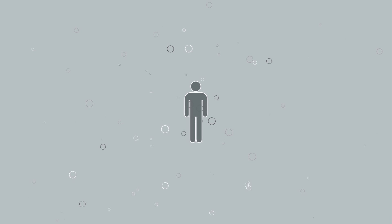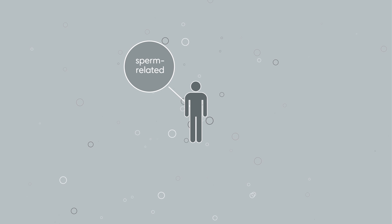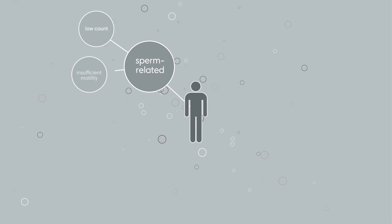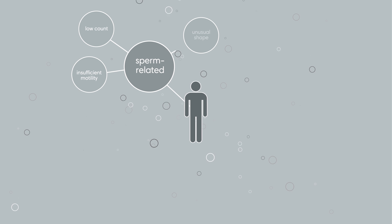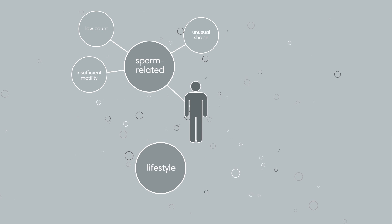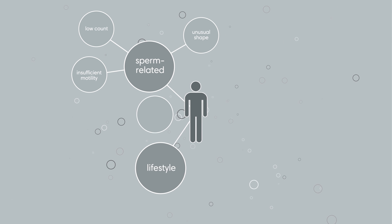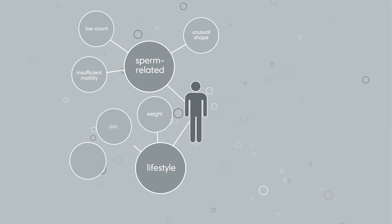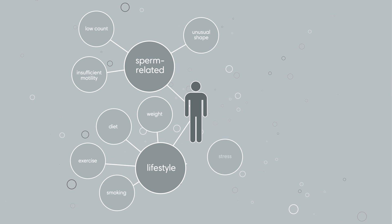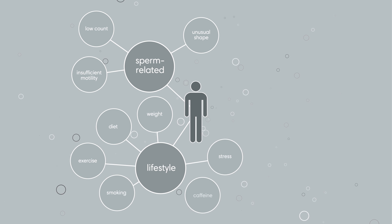For men, 90% of all infertility issues are due to low sperm count, insufficient motility, or the shape of the sperm. Infertility could also be caused by lifestyle factors like weight, diet, exercise, smoking, emotional stress, or excessive caffeine use.